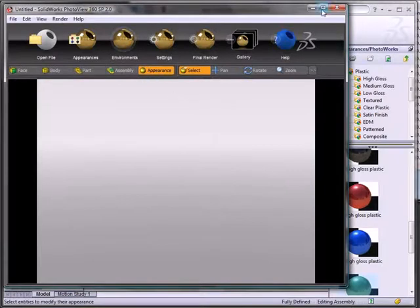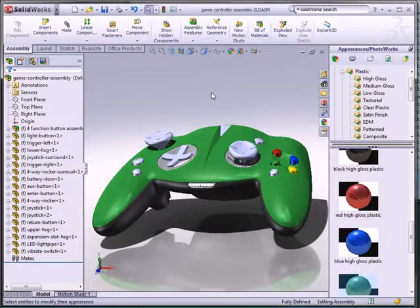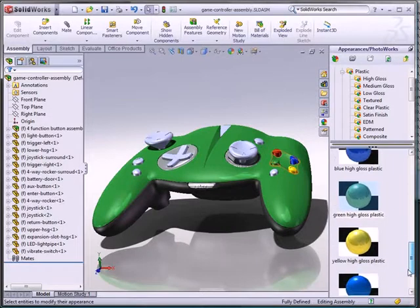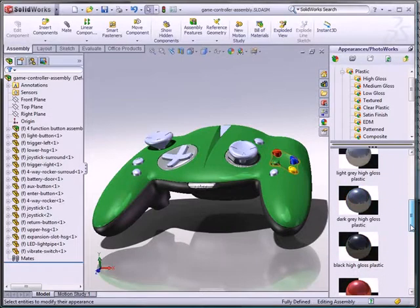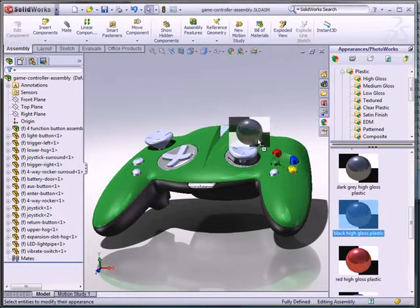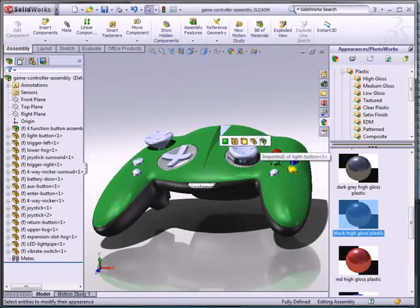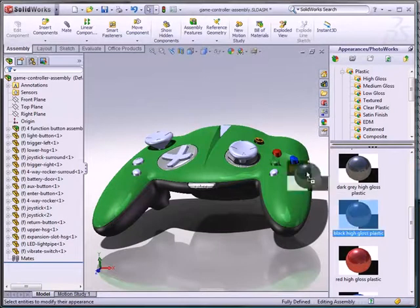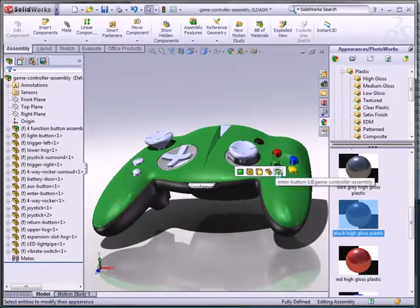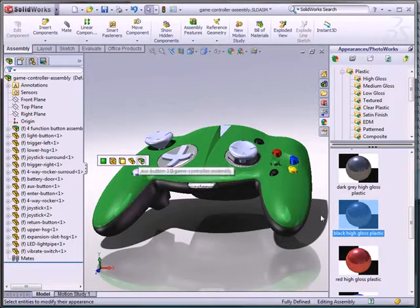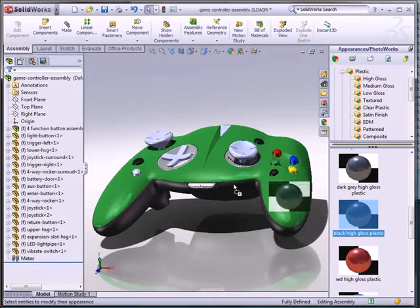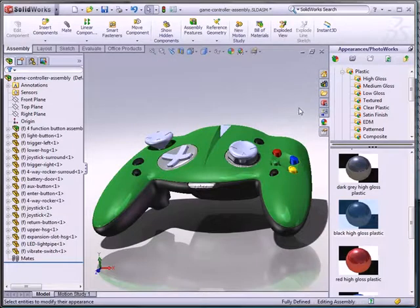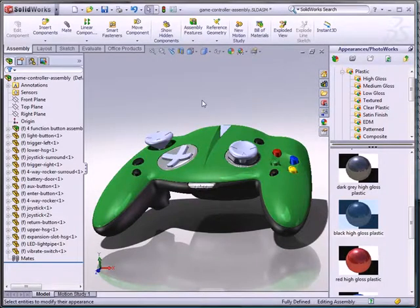So, essentially, if I were to jump over into SolidWorks here and take a look at some appearance assignments, I've got this part here. I will drag and drop black, high-gloss plastic onto some of these buttons. And I'm doing this individually. Meaning, notice that I'm not pre-selecting everything, I'm just dragging and dropping black, high-gloss plastic, in this case, four separate times.